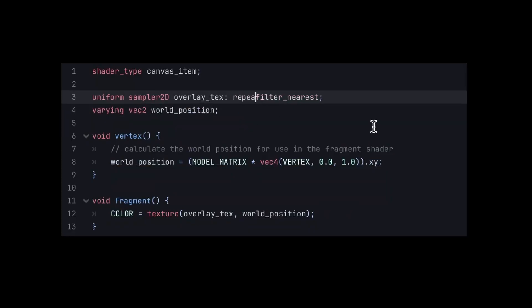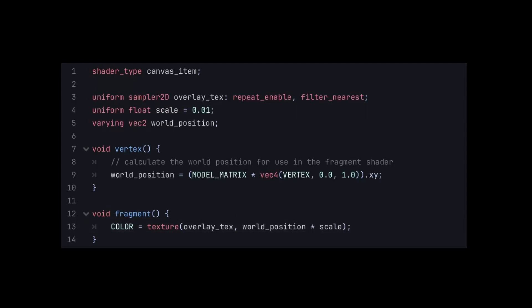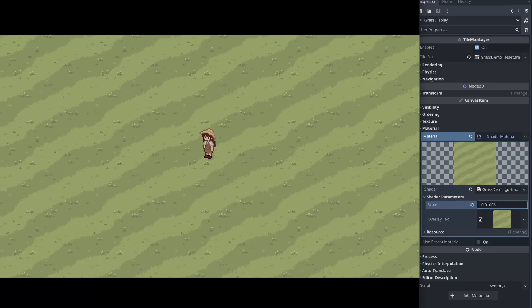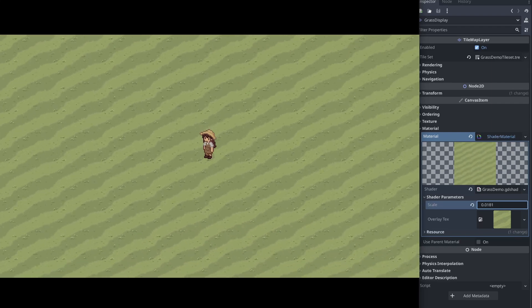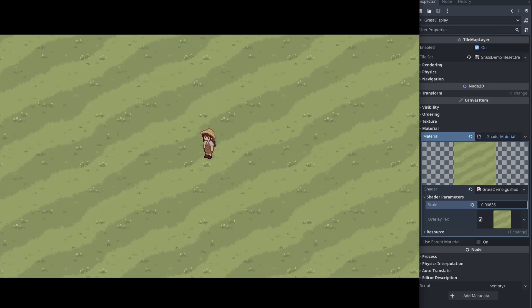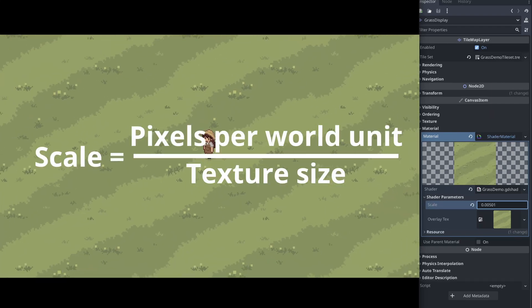Initially, it looks even worse than before, but to fix this we just have to set the texture mode to repeat enable and make our texture larger using a scale parameter. You can tweak the scale manually to see what looks best, or if you want it to look pixel perfect, you can use this formula.